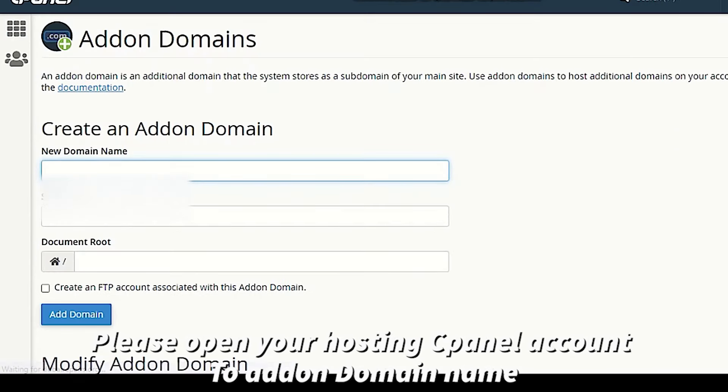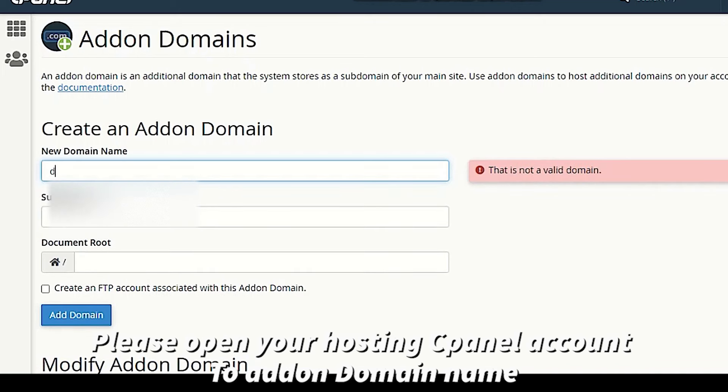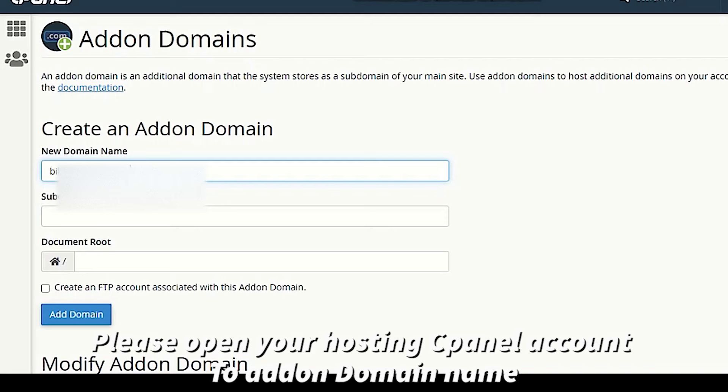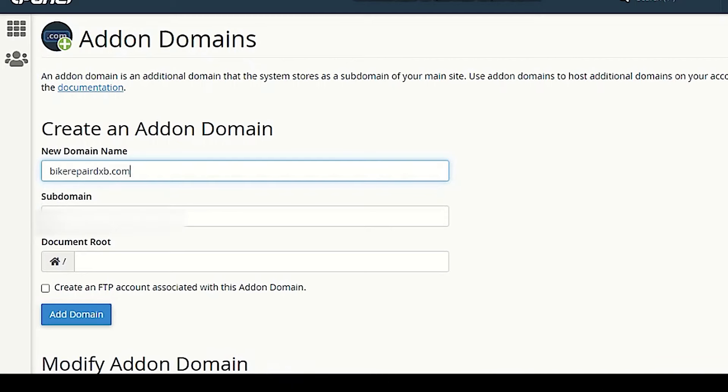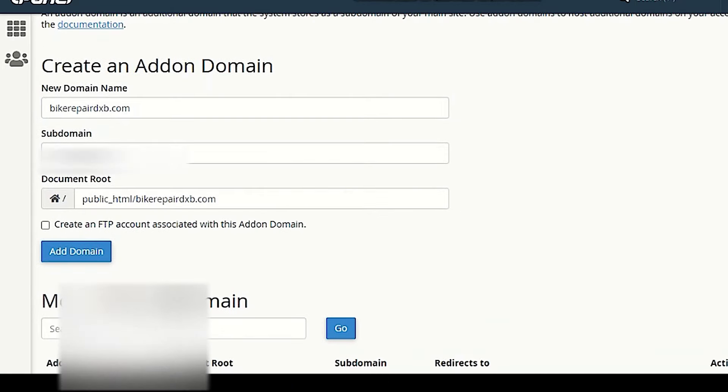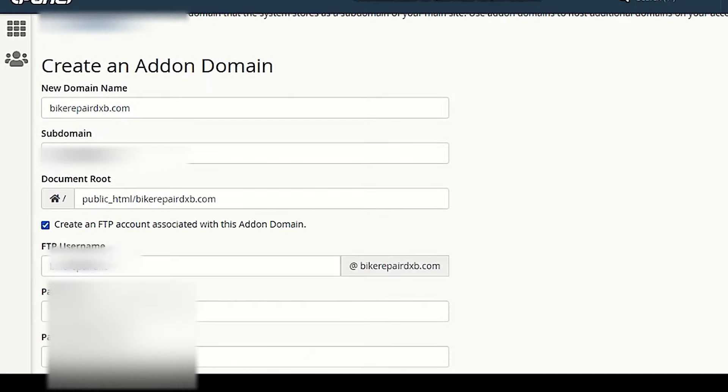To create an add-on domain we have to enter a few details such as website name, domain name, document root, and FTP account details, username, password, etc.